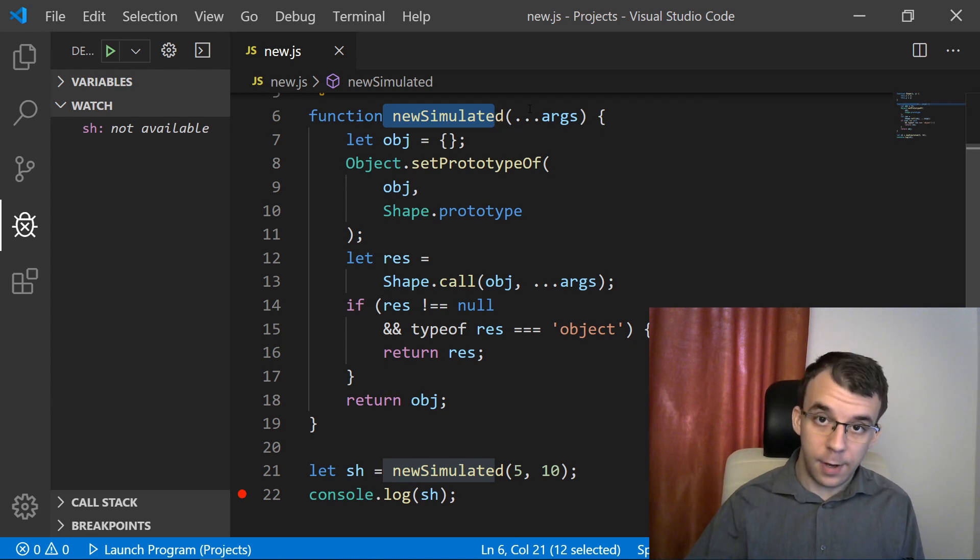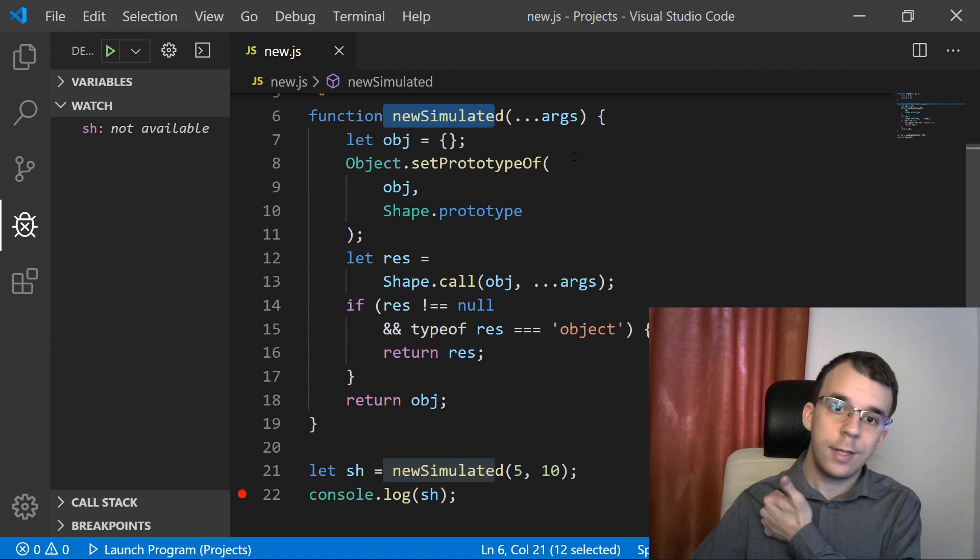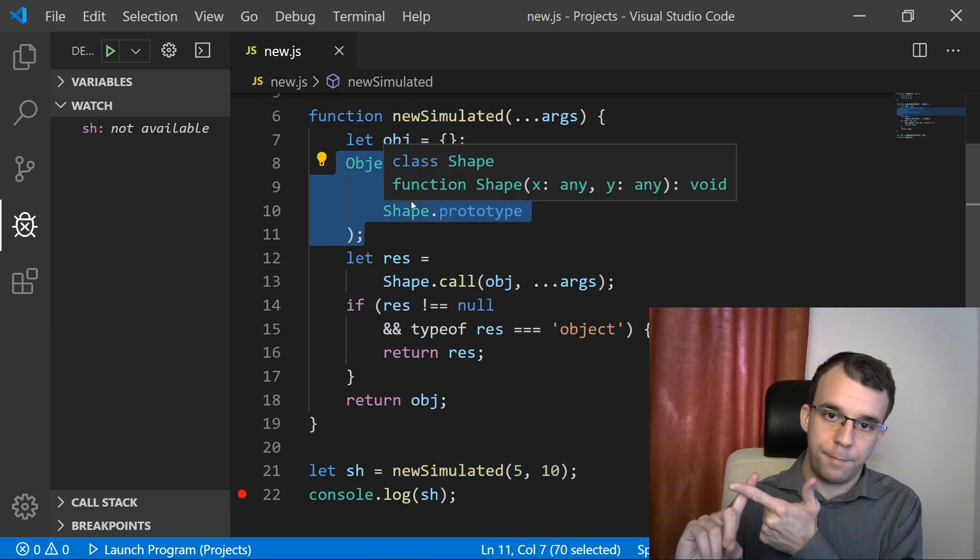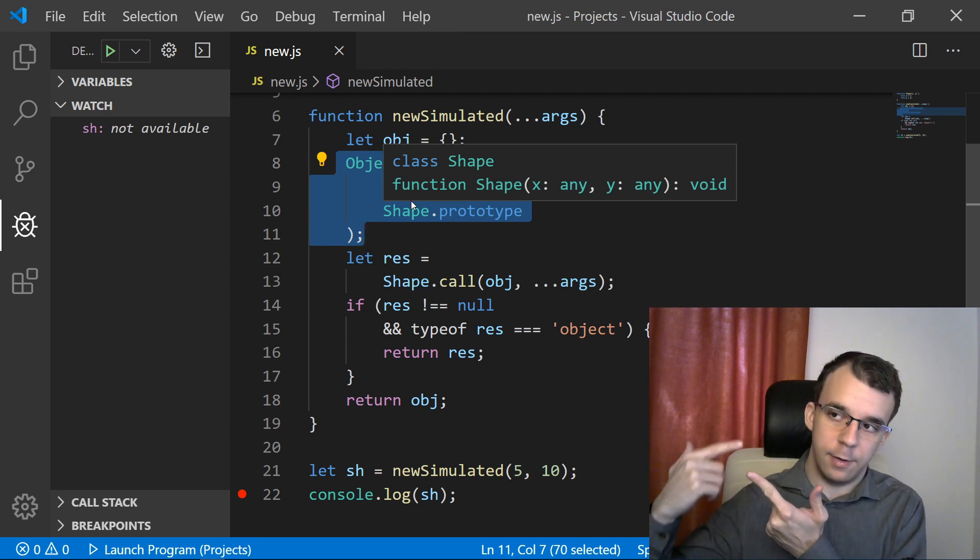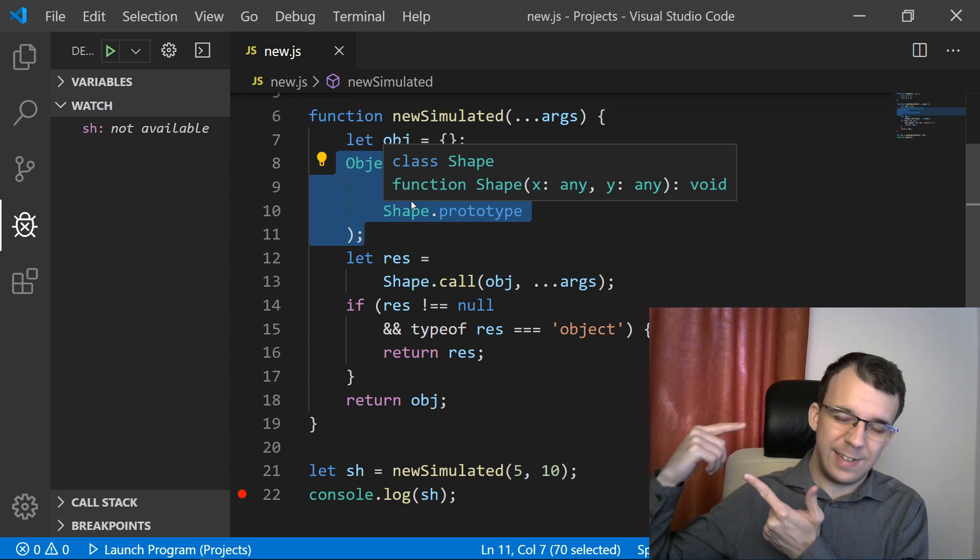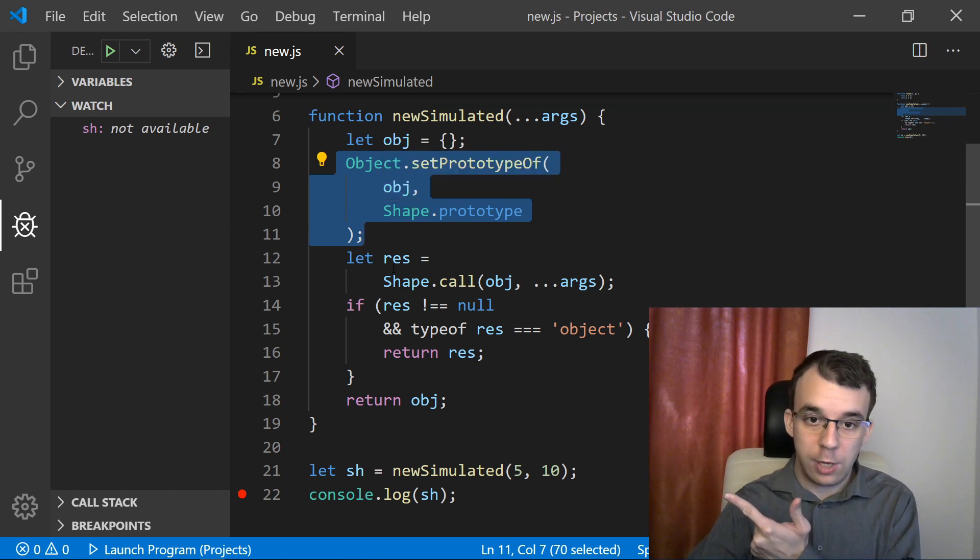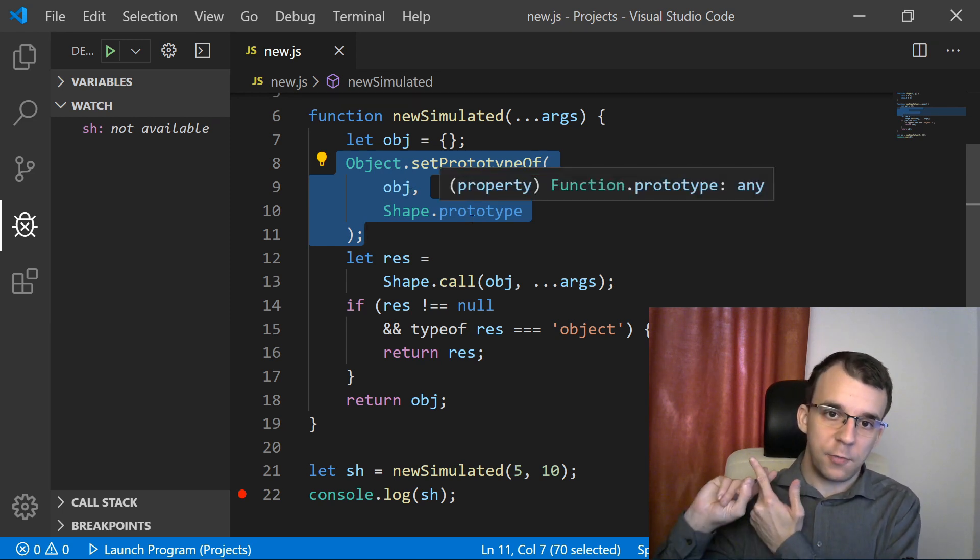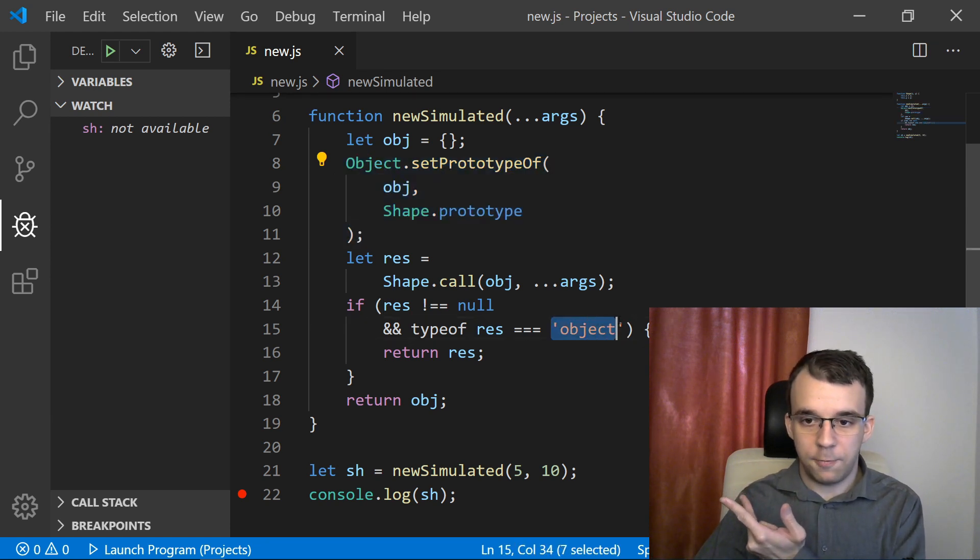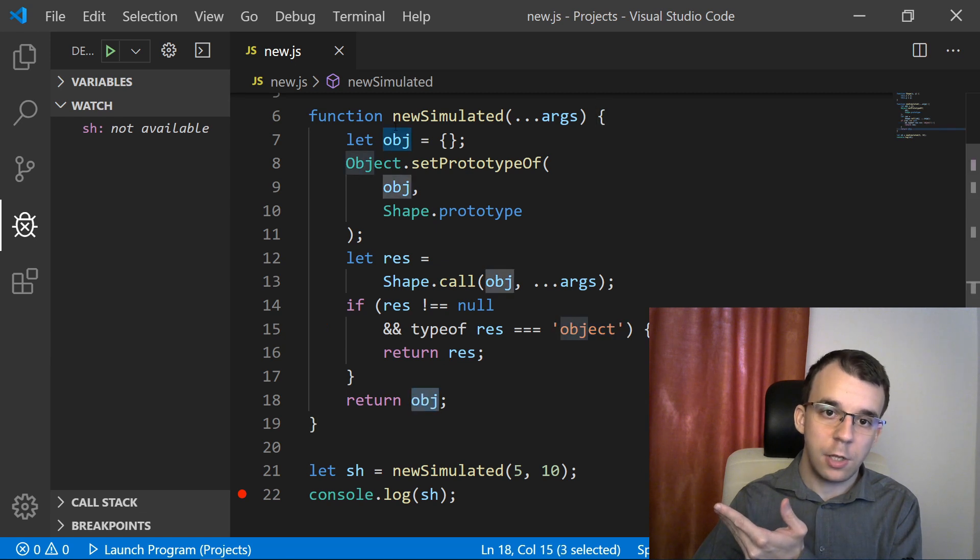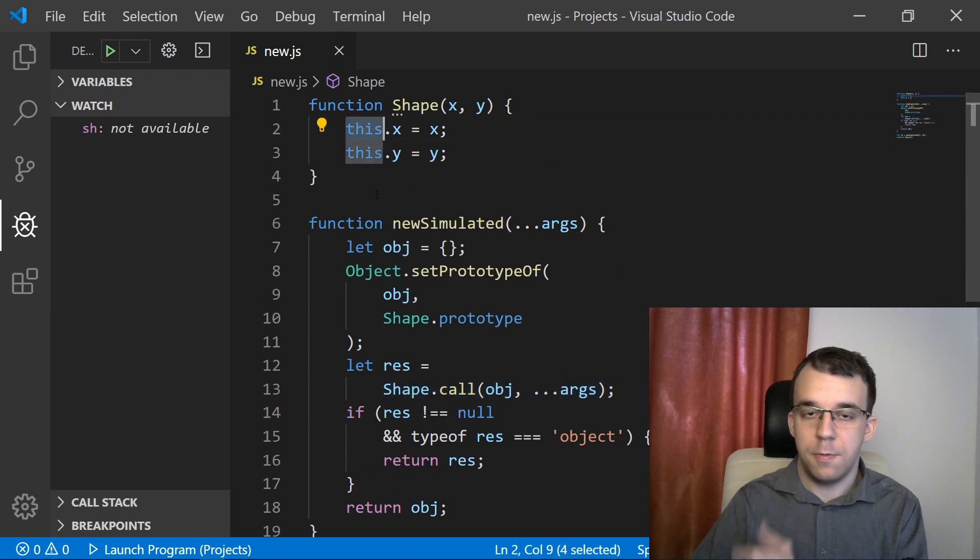To recap, what it does is first create an empty object. Then it binds the prototype of our constructor to that object. Otherwise, we wouldn't get the type, we don't get the functions, the methods that object should have. So of course, we need to do this. Then it takes in the result of that constructor. And if the result is not a valid object, then it just returns the newly created object from here, that was passed along to the constructor as the this value.